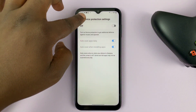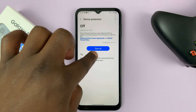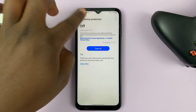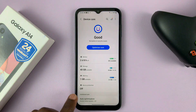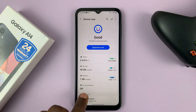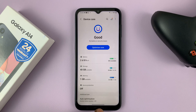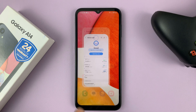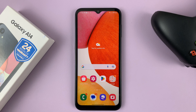So once you do that, now when you go back, you should see this turns to 'Turn On', which means it's basically turned off right now. And it says Device Protection is off. And that's basically how you can turn off Device Protection or the antivirus of your Galaxy A14.